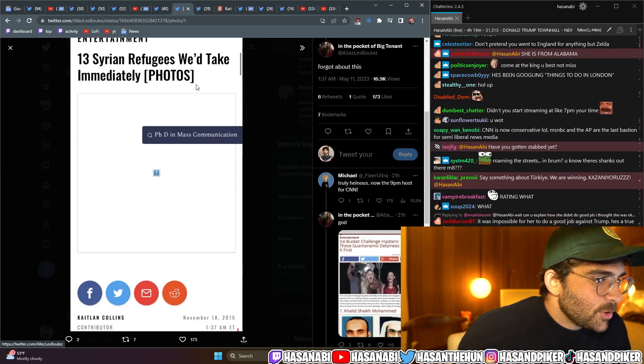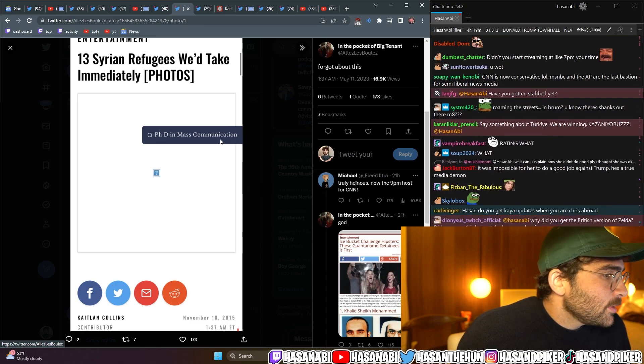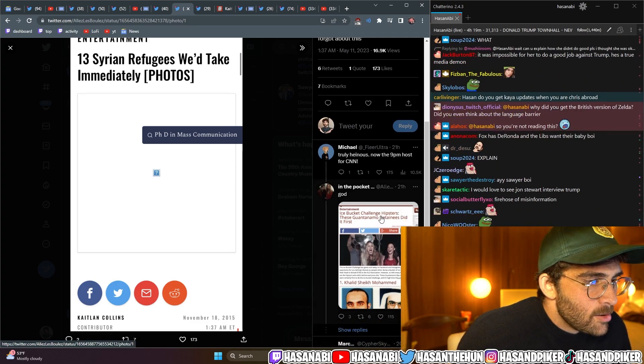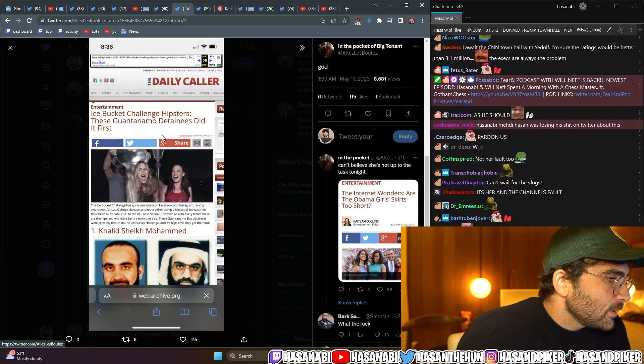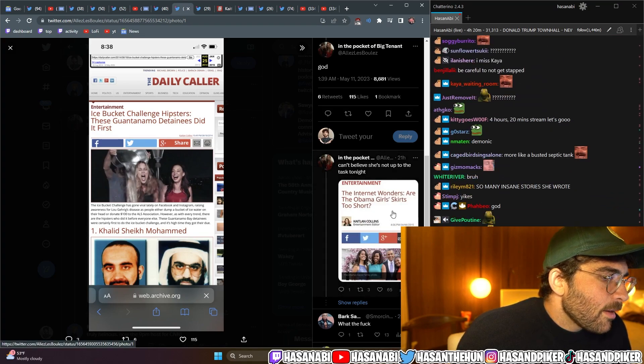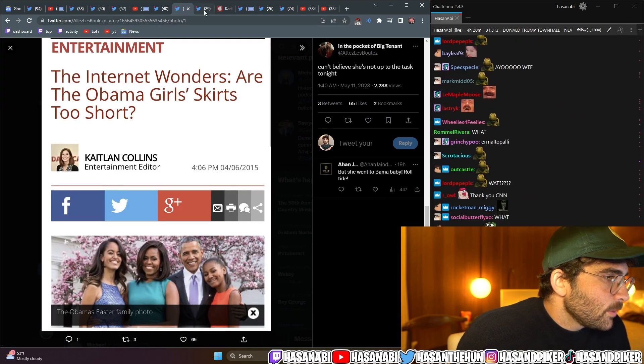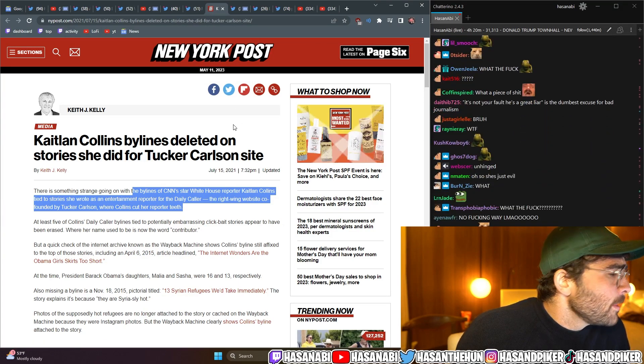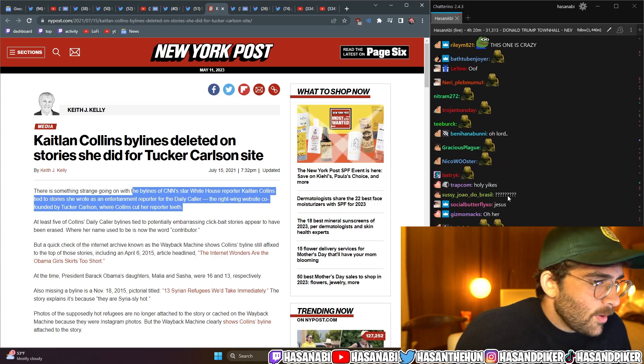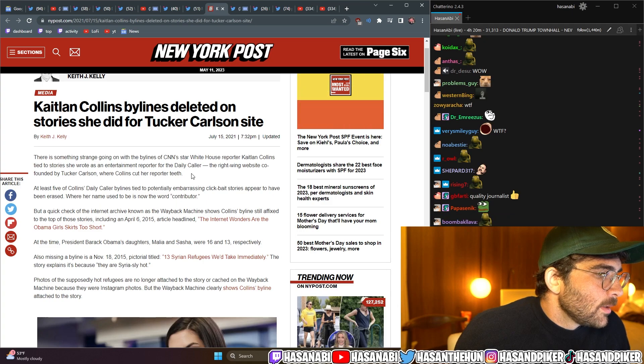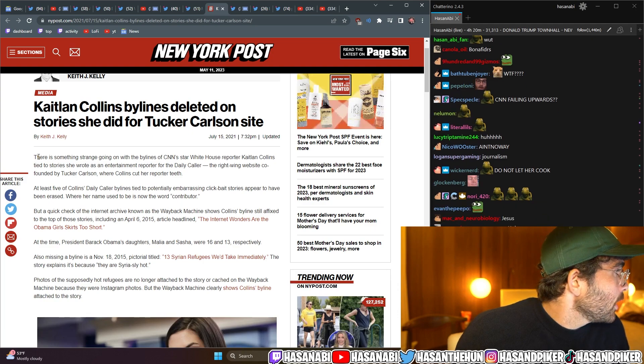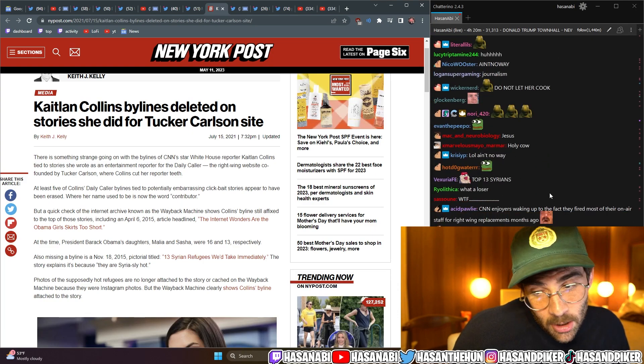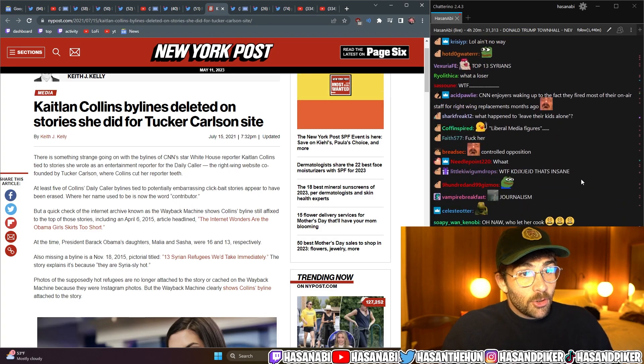For the record, this is what she wrote. Thirteen Syrian refugees we take immediately from Caitlin Collins. She wrote, The Ice Bucket Challenge hipsters these Guantanamo detainees did at first. The Internet wonders, Are the Obama Girl skirts too short? And numerous other wonderful stories like this. However, The Daily Caller is even worse than The Daily Wire, by the way. It's Tucker Carlson's shop. Turns out, Back in July 15th, 2021, She scrubbed the internet of a lot of these articles that she had written. Turns out, She's not so fond of these articles that she had written for The Daily Caller, Tucker Carlson's shop.